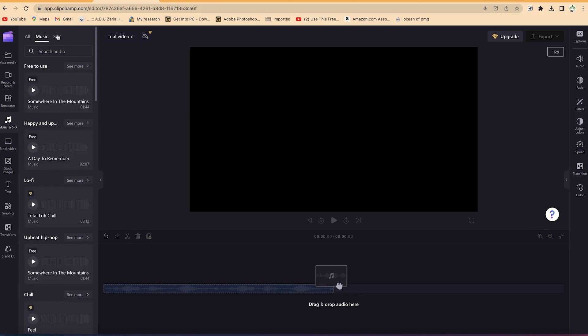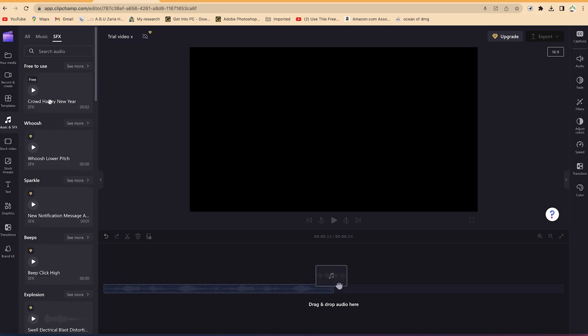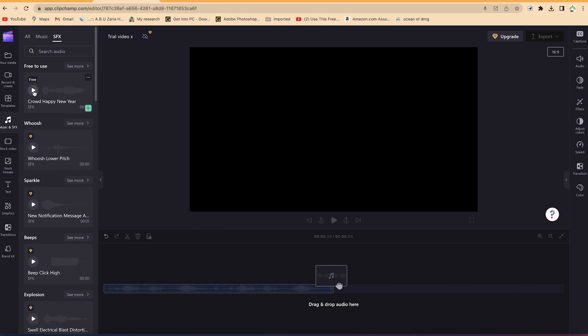You can check out sound effects - you can see a number of them like the whoosh sound, the whoosh lower pitch sound, the sparkle sound, the beep sound. Each one, once you play here, you can have a preview of what it is and what to expect.